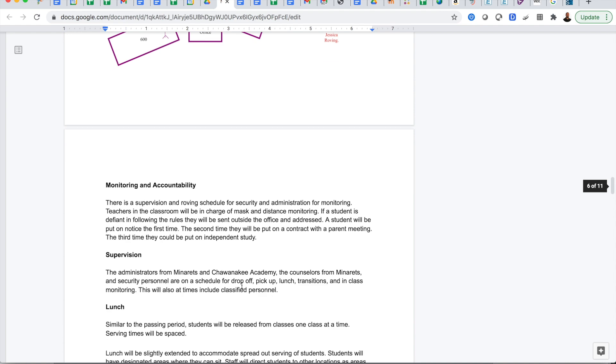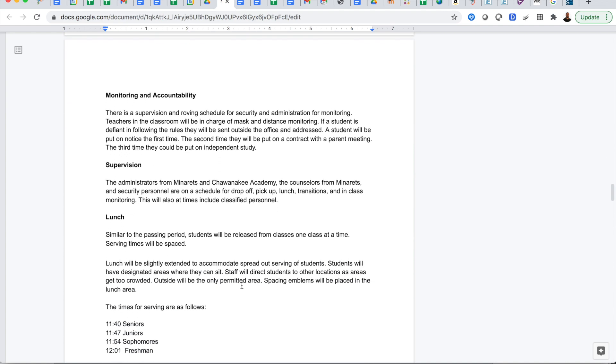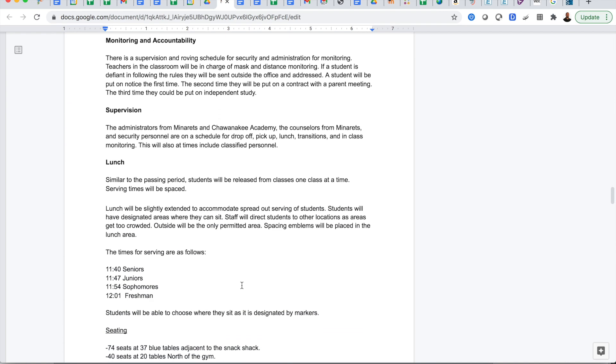When it comes to monitoring and accountability, there will be people at all times throughout the campus monitoring the flow, making sure students stay in classes, making sure students have masks on and they're properly distanced. This will be a combination of administrators from Minarets and Chawanakee Academy, the counselors and security personnel as well as some classified staff.